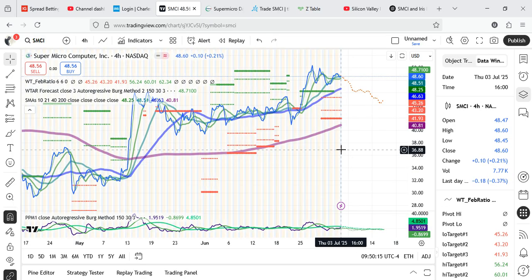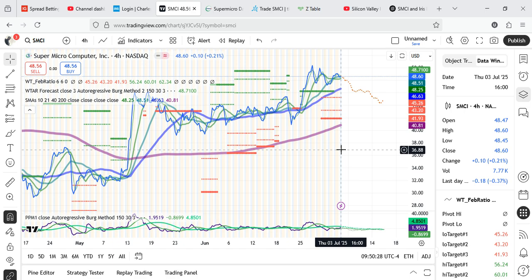On the 4-hour chart, we have a diverse range of projections. We have, beginning from the list, 41.93, 43.20, 45.26. Then upper projections. We have 56.24, 60.01, 62.34. Yeah. So yeah. See what you make of all of these.